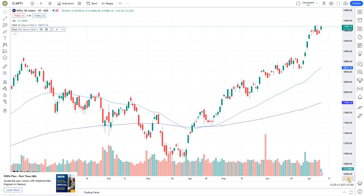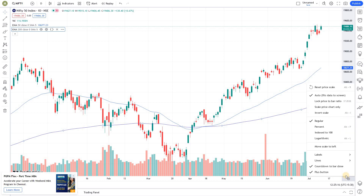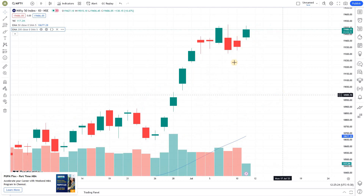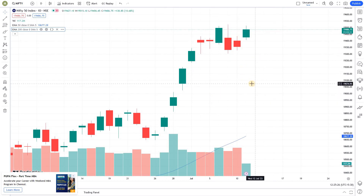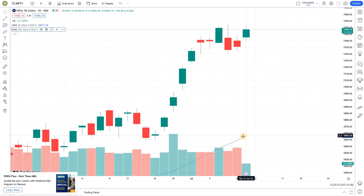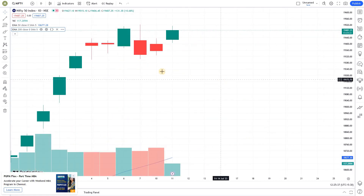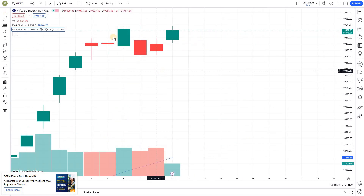To avoid this, it's a very simple technique. At the bottom right, just click on the button and select 'Scale Price Chart Only.' When you zoom in, only the price chart will be scaled according to the screen's resolution, and the indicators will move away so you get a clear picture of the chart.